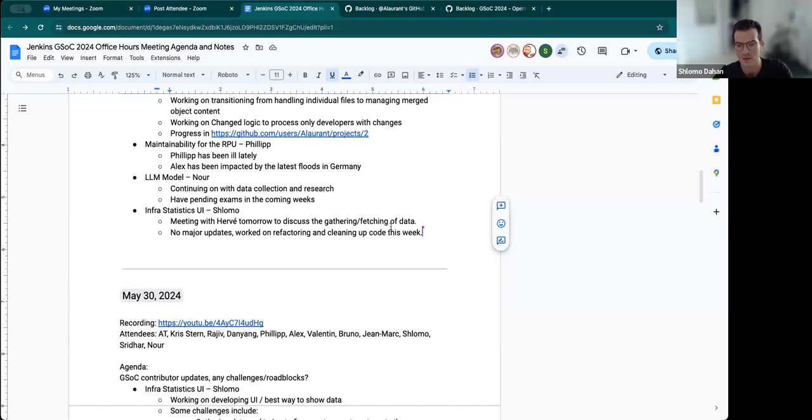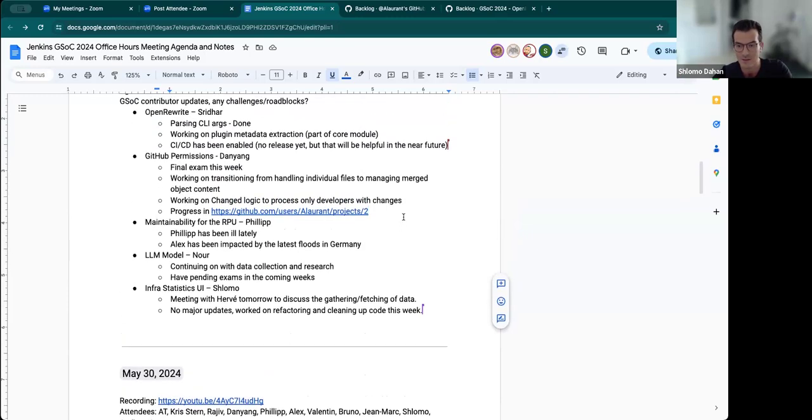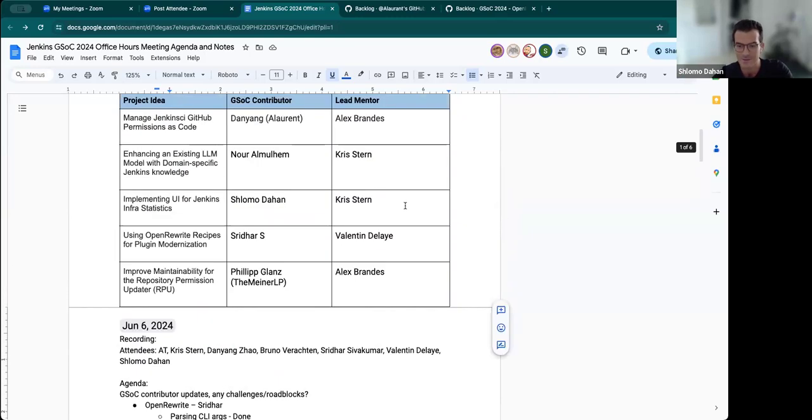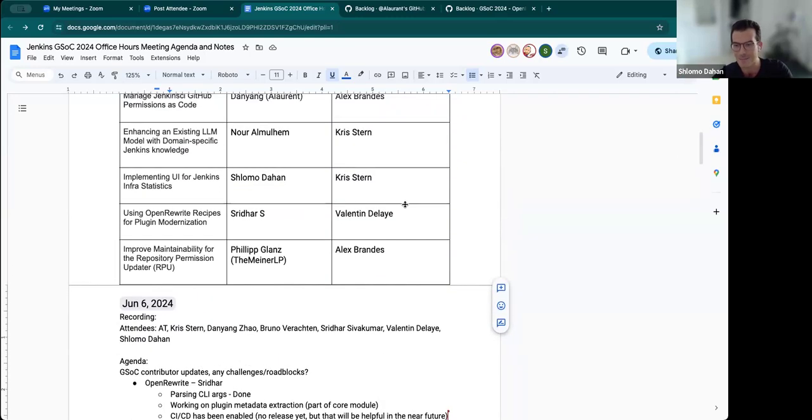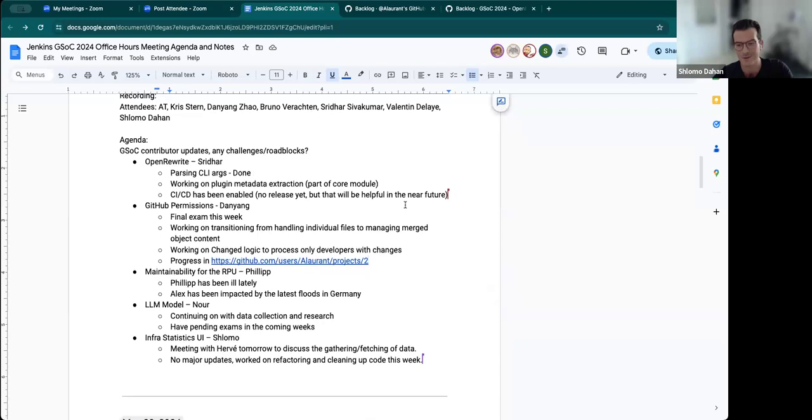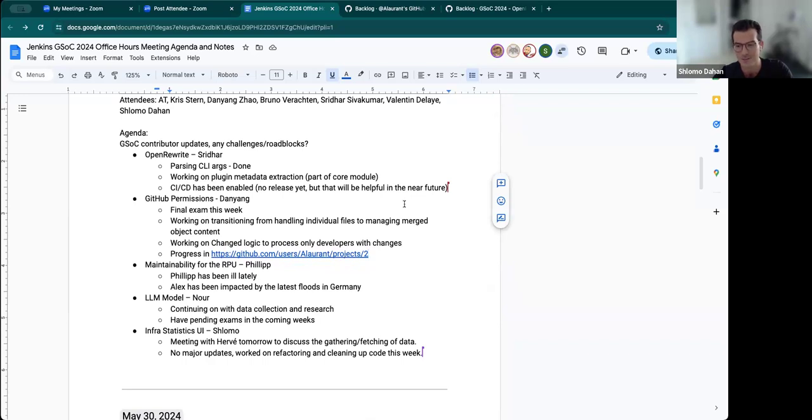And then we have a meeting tomorrow with Herve finally to discuss like the current workflow for the infrastats site and like how the data is being generated and pulled in. So once we understand like exactly how that works, then I can start implementing it for the new page. And then like, hopefully that's like the biggest thing right now that we need to work on. Cause like the UI is moving forward, but that's like the biggest roadblock right now. So once we figure that out, things should go pretty smoothly.